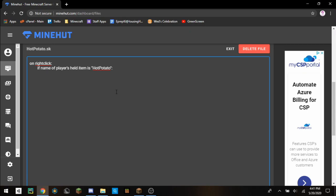Now I'm just going to make it to where wherever you click, a potato gets dropped. So drop potato at and then event dash location.